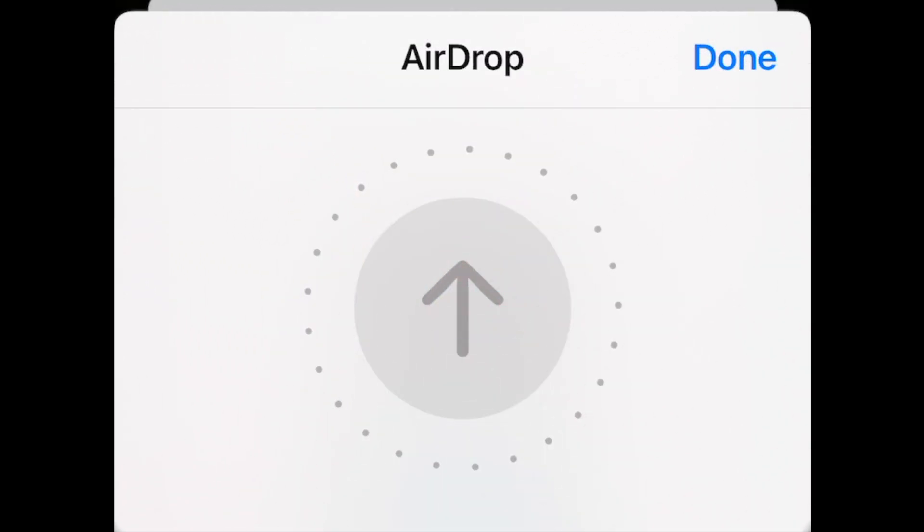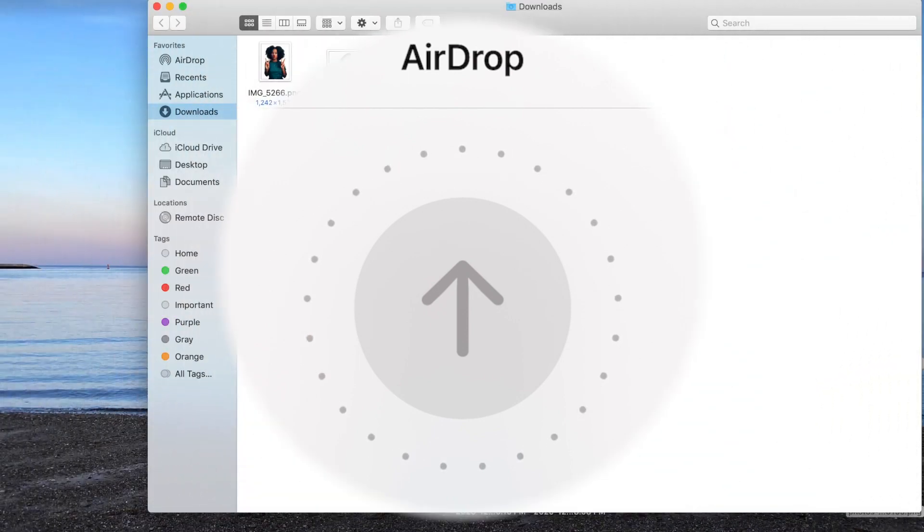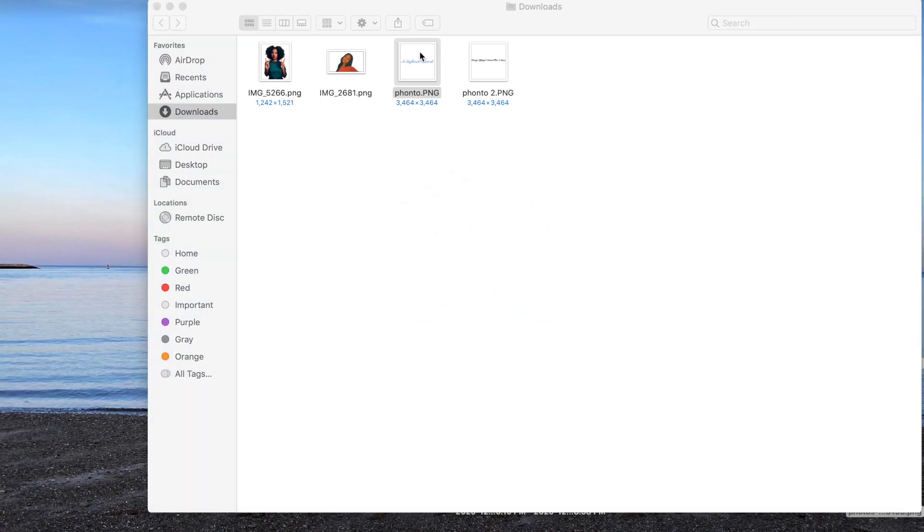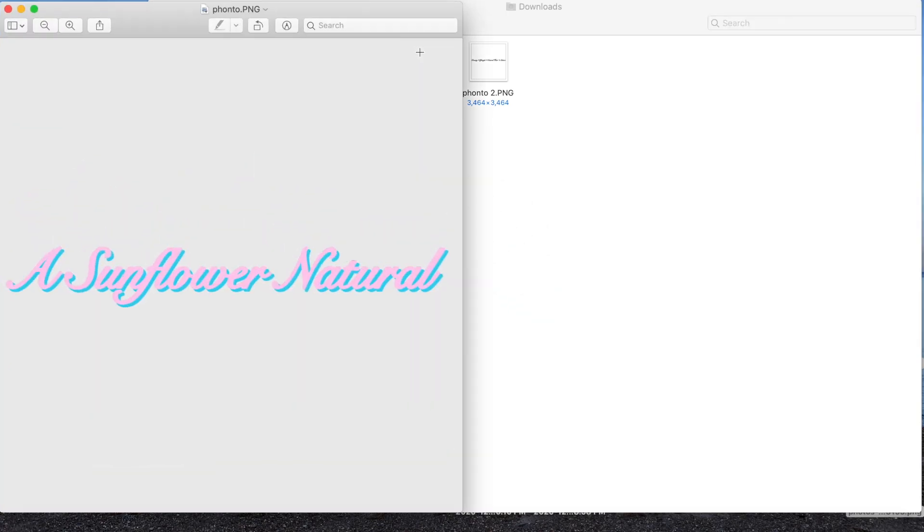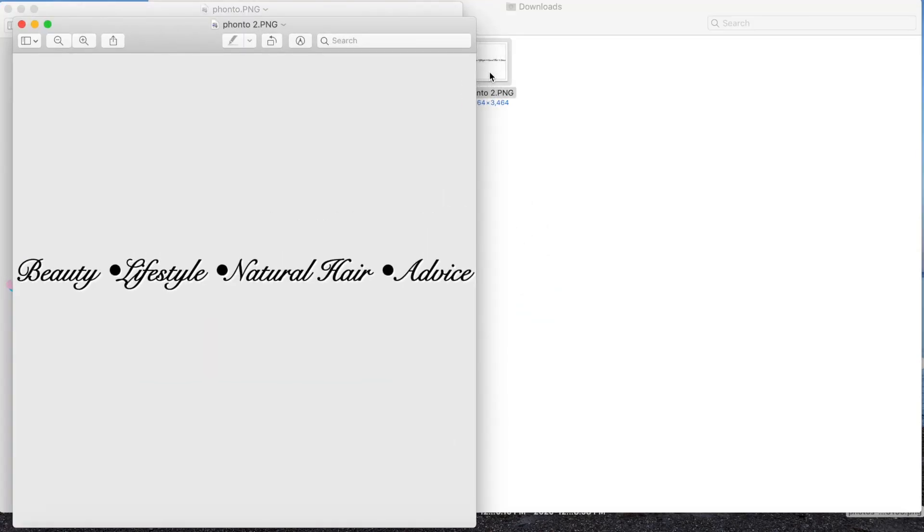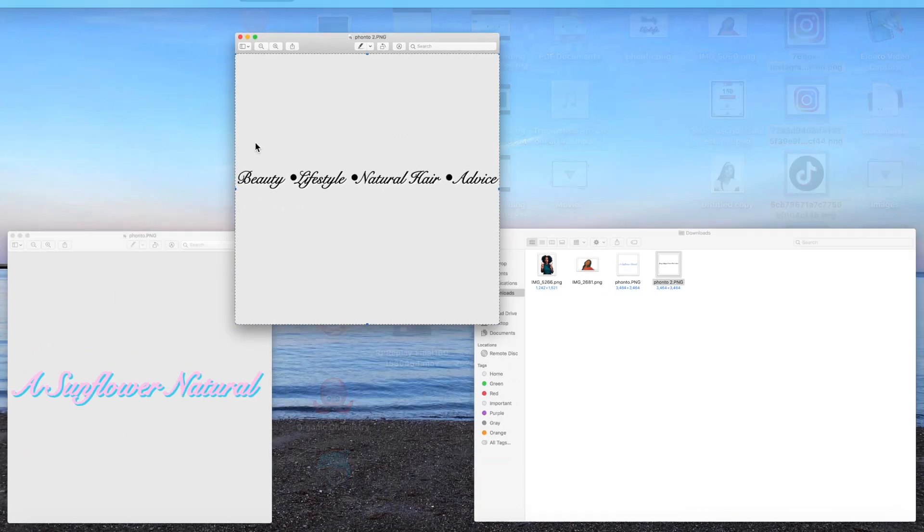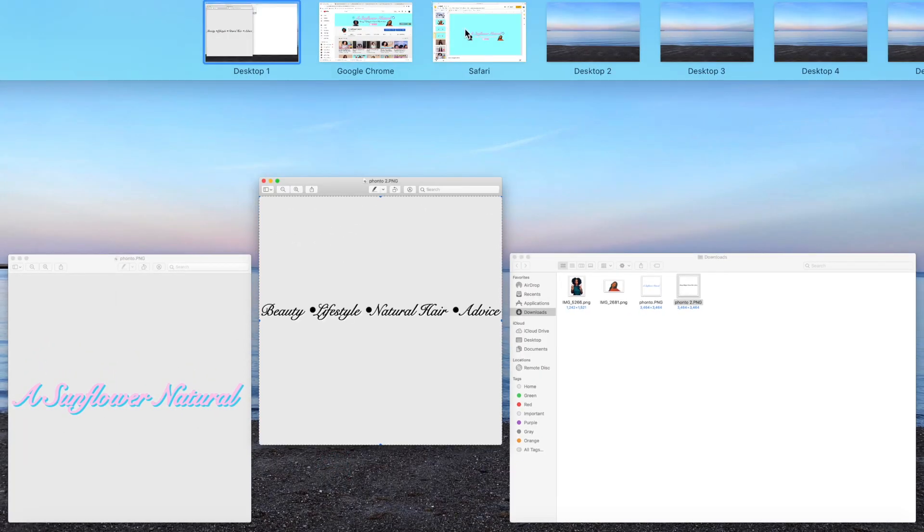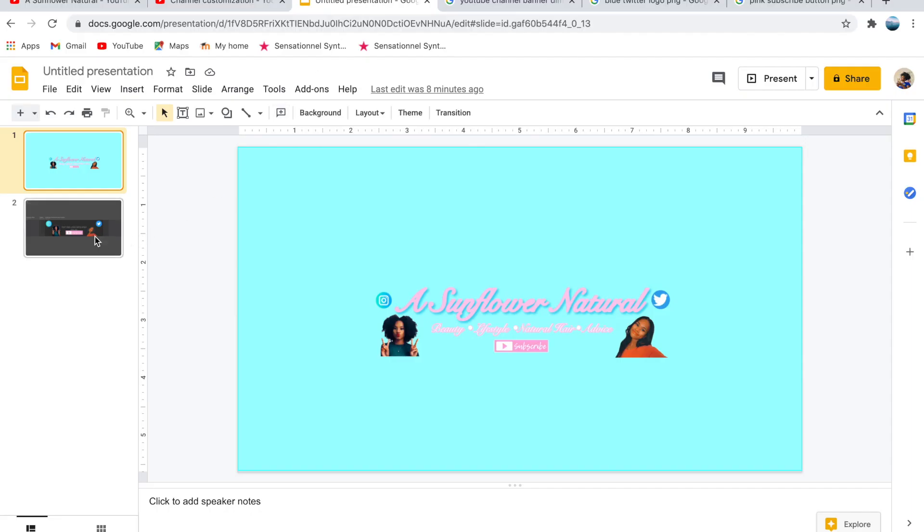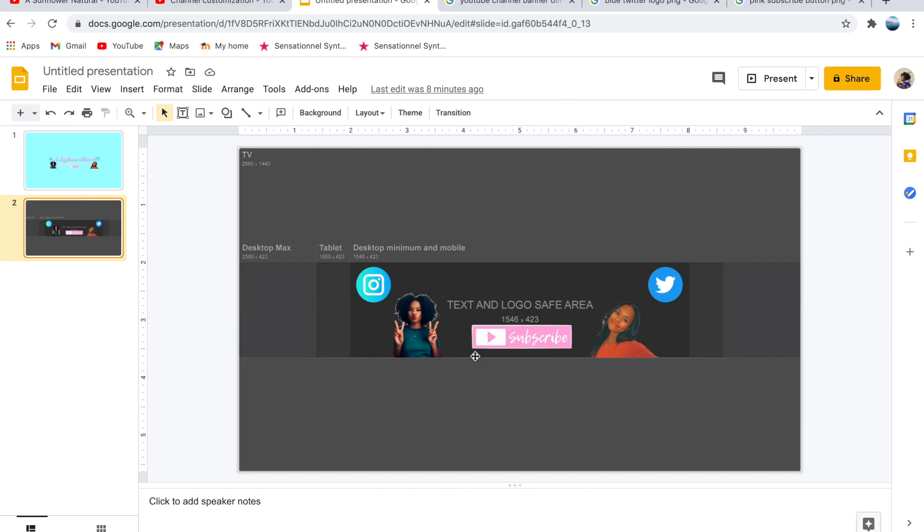Now airdrop the two PNGs to your laptop and they should appear in your Downloads folder. Then open both of them up and press Command A to select, Command C to copy, and go to your Google Slide once again and press Command V to paste.